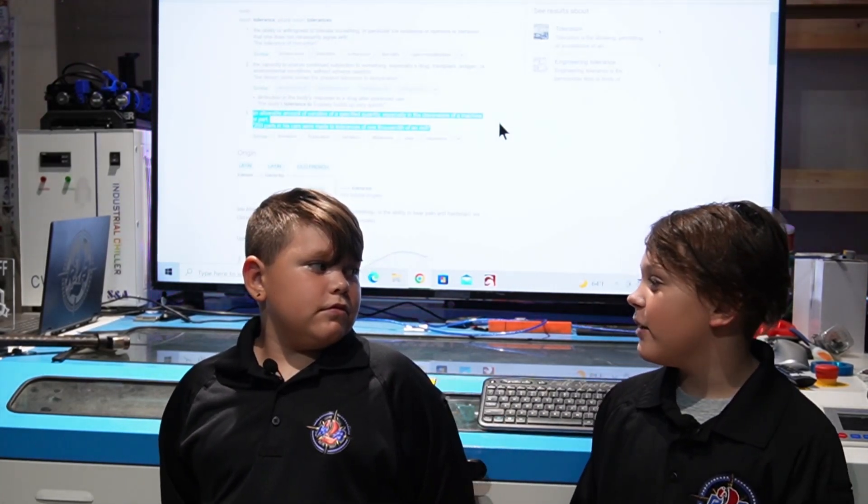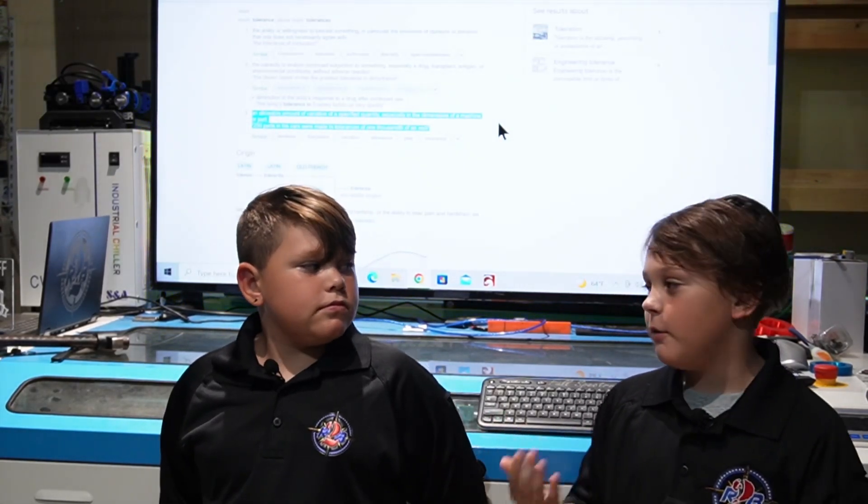Hey guys, welcome back to Fiber Laser Training. This is my little brother Carter. I want to learn how to use a fiber laser. Also, we hit 1K subscribers, so we're going to be donating to a charity — we just don't know which one yet.